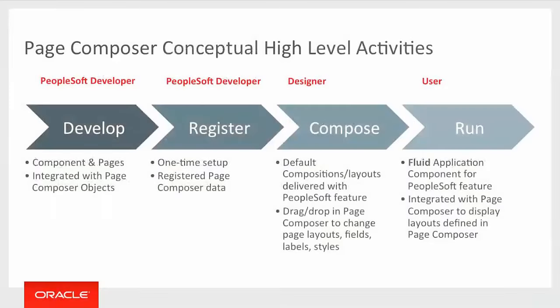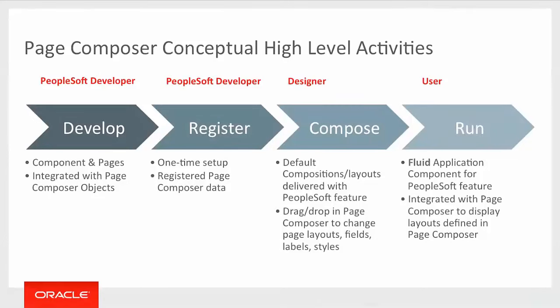There are four main actions within Page Composer and three roles assigned to those actions. The first is to develop the component and pages that will be used by Page Composer to display Page Composer data. PeopleSoft developer will be required to take that action.